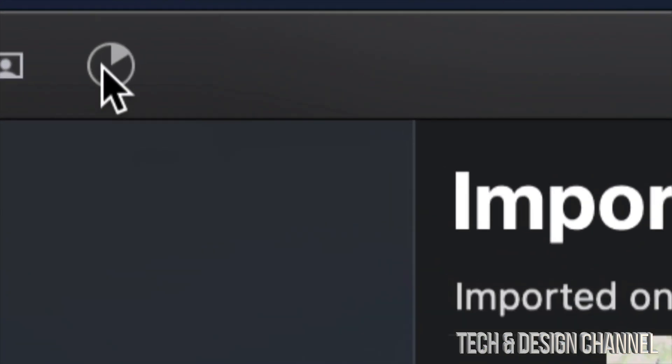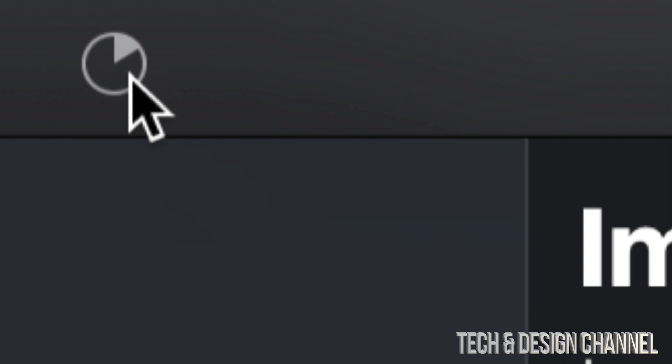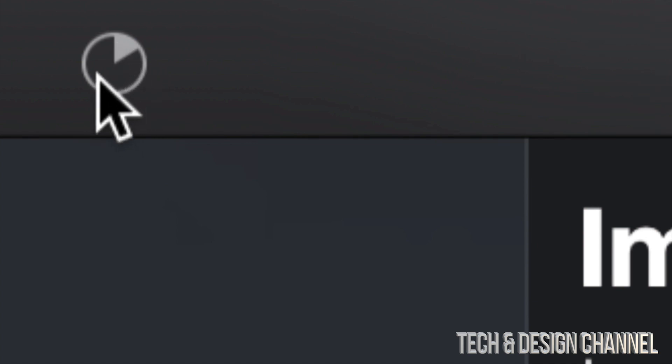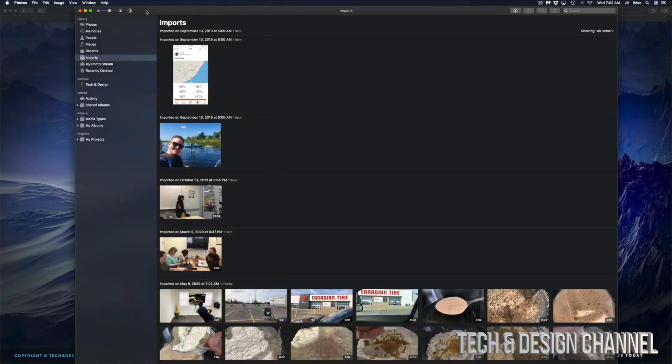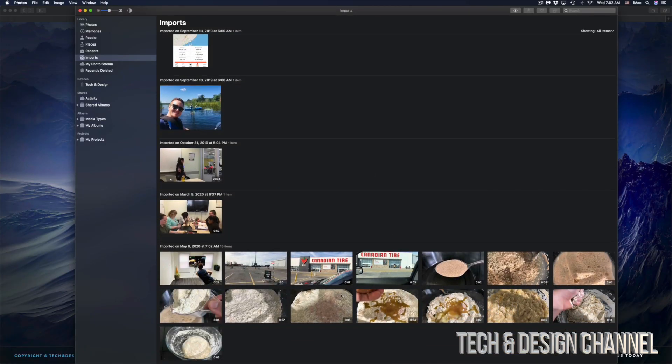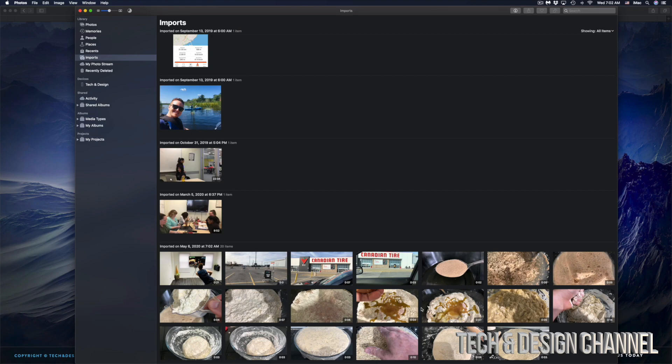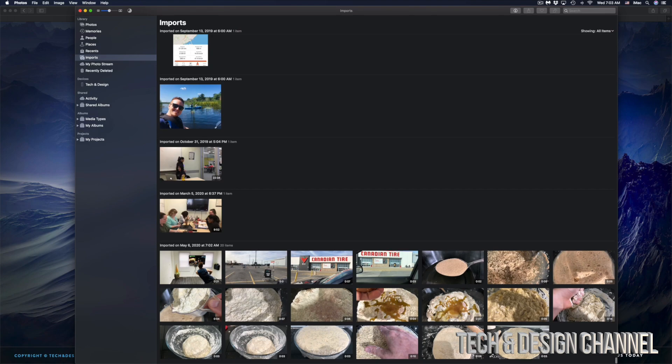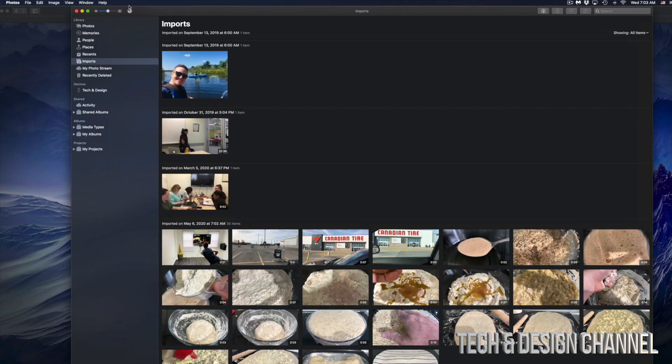So up here on the top right hand side we're going to do 'Import All New Videos' — it's the same deal if you guys have pictures. How do we know anything's happening? Well, on the top left hand side we should see a circle, and this circle should be filling up more and more. The longer the videos you have, the longer this will take to import. If they are only pictures, this will be a lot faster. As they get imported, we will see them coming up in the bottom.